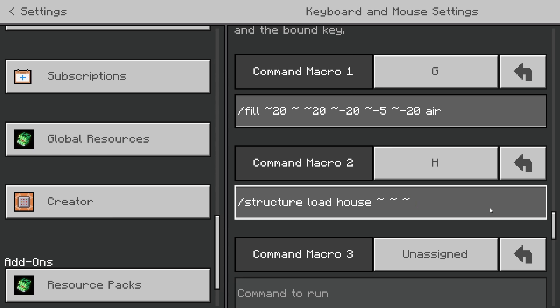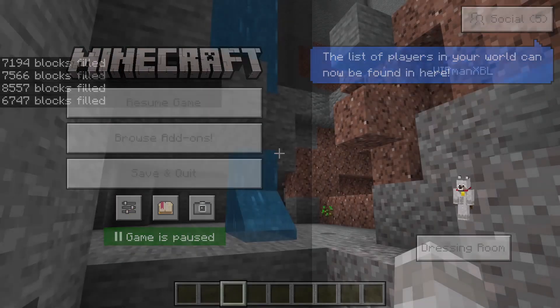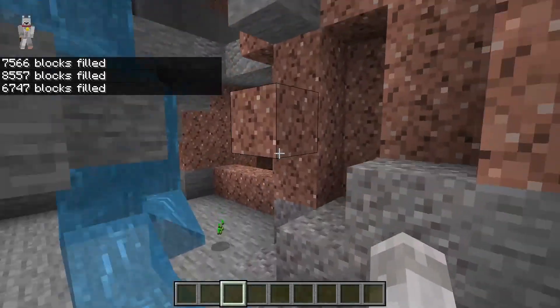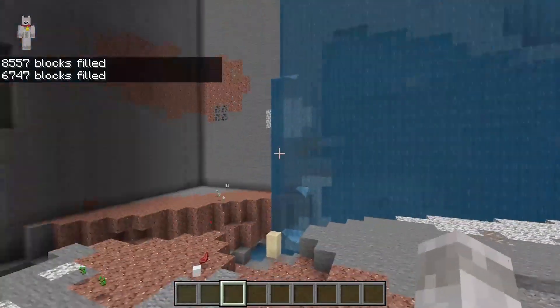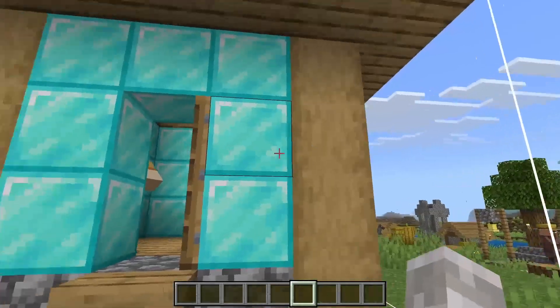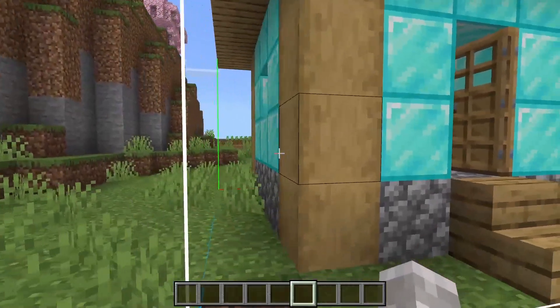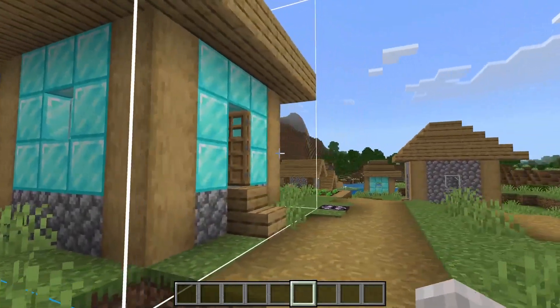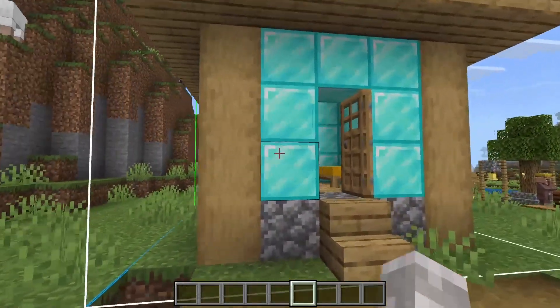Then you can simply back out. Since this is a structure command, you need to have a structure saved in your Minecraft world. This example structure is a villager house that's been slightly edited just to show that it is different.